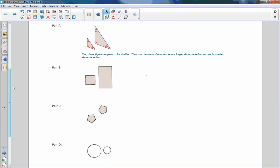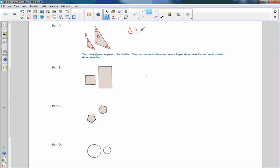That is all we're really doing — determining whether or not these look similar. If this is triangle A and this is triangle B, then triangle A is similar to triangle B. We have an equal sign meaning two things are equal. We now have this symbol here which means similar. When we put the two together and put the similar symbol on top of the equal sign, that means congruent. Congruent and similar are a little bit different, and I'll discuss those as we go. There's the symbol for similar.